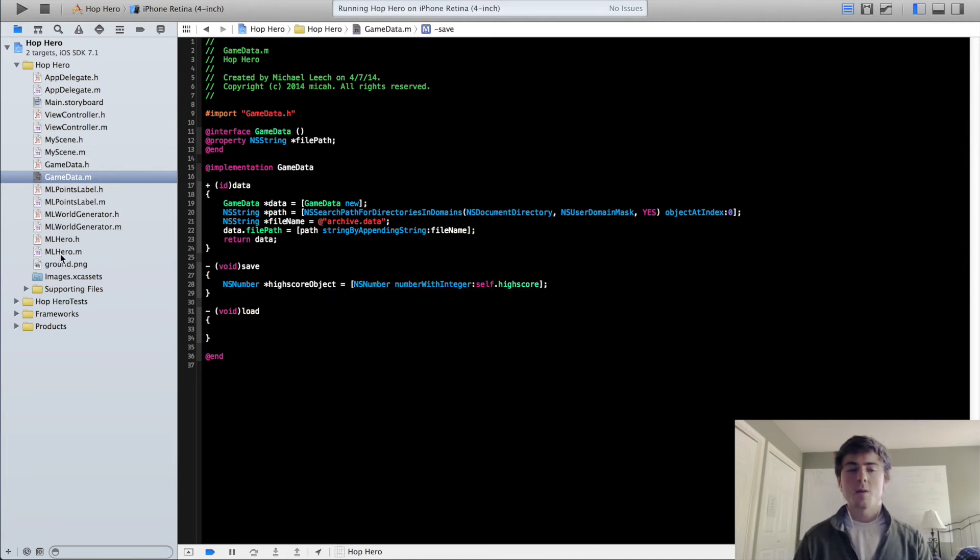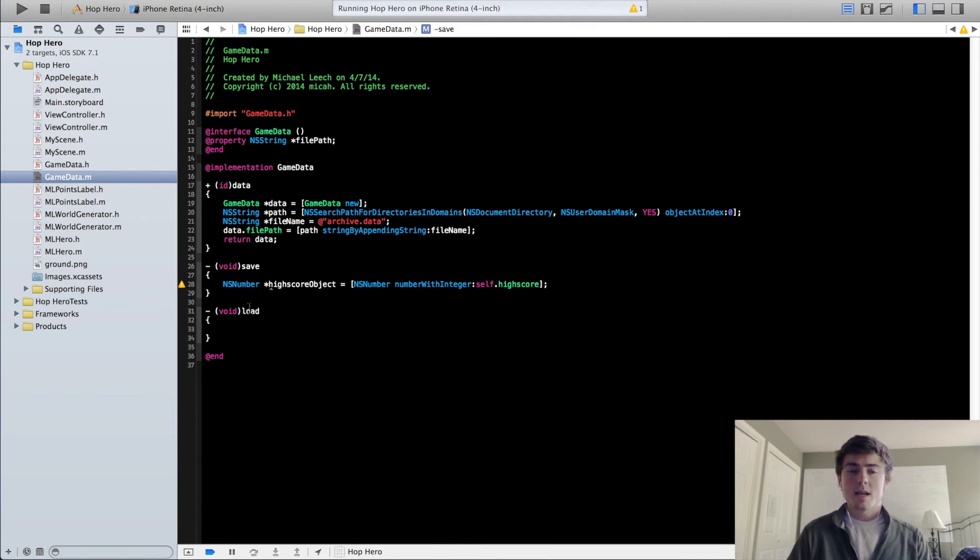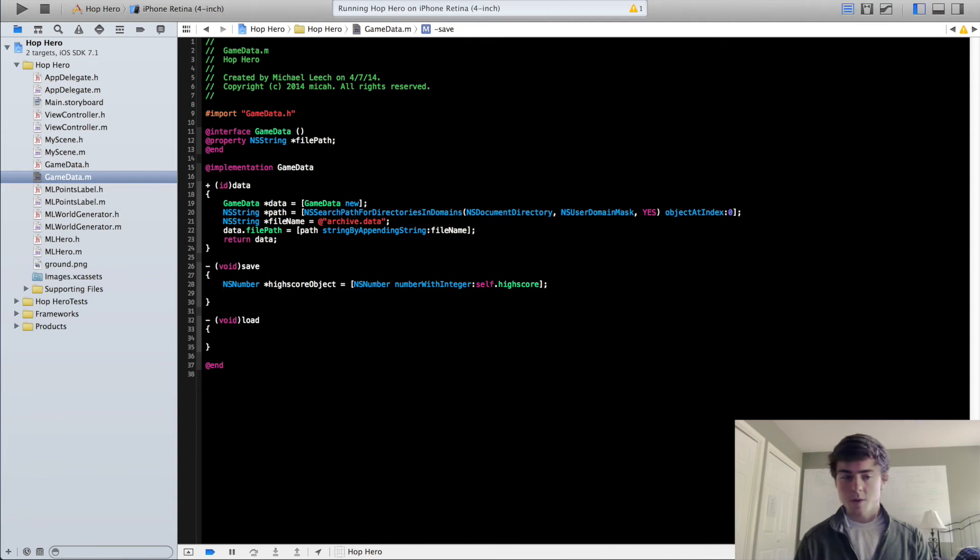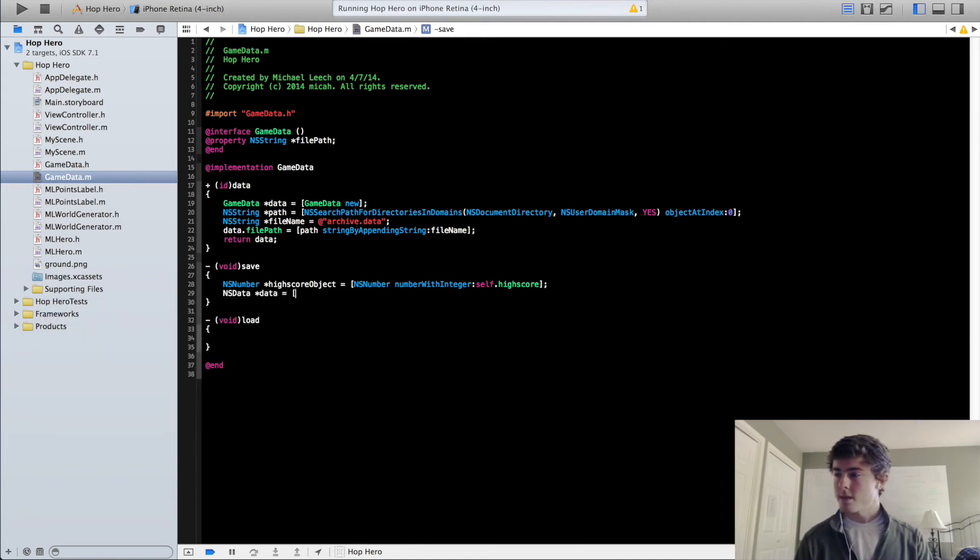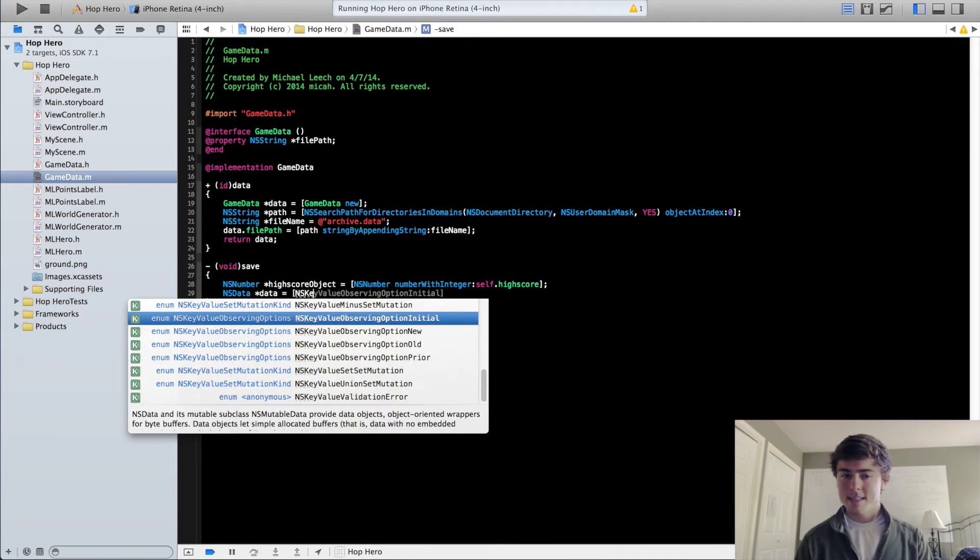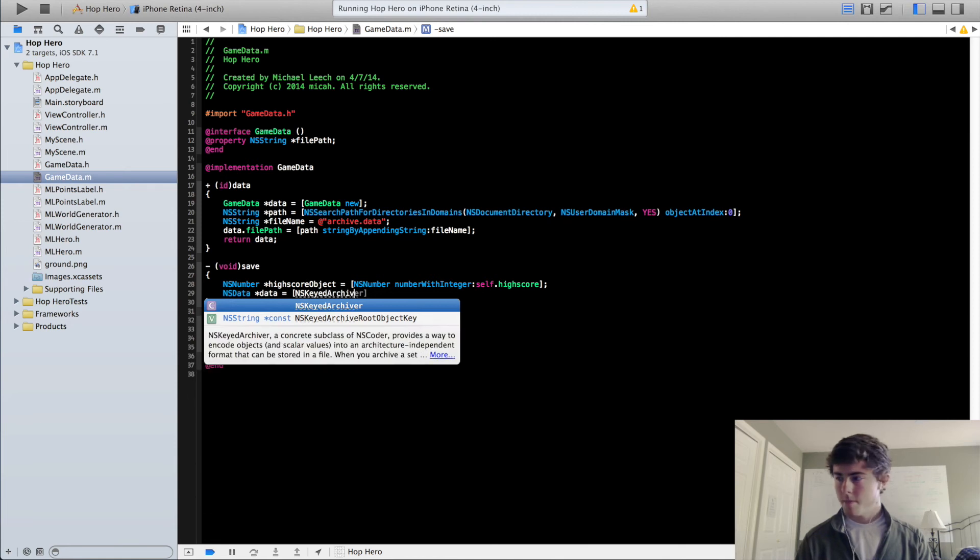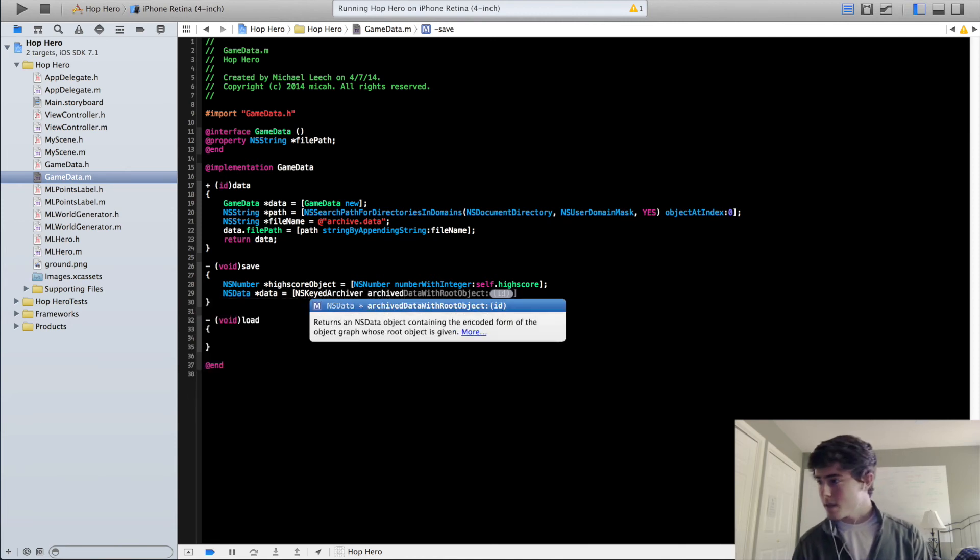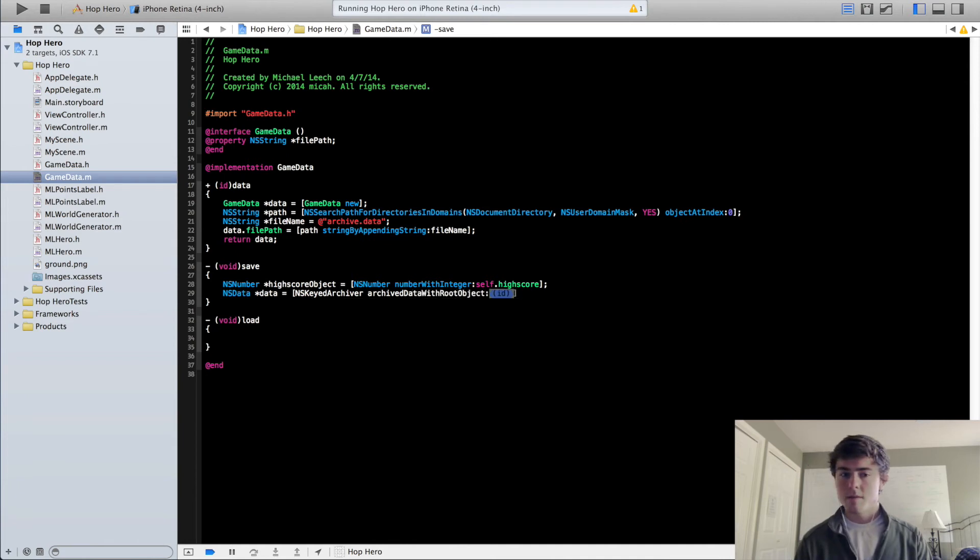Now the reason that we convert our high score to an NSNumber from an int is because we can encode this NSNumber into a data file and save it within our app. So to do this, we're going to do NSData data equals NSKeyedArchiver archivedDataWithRootObject highScoreObject.